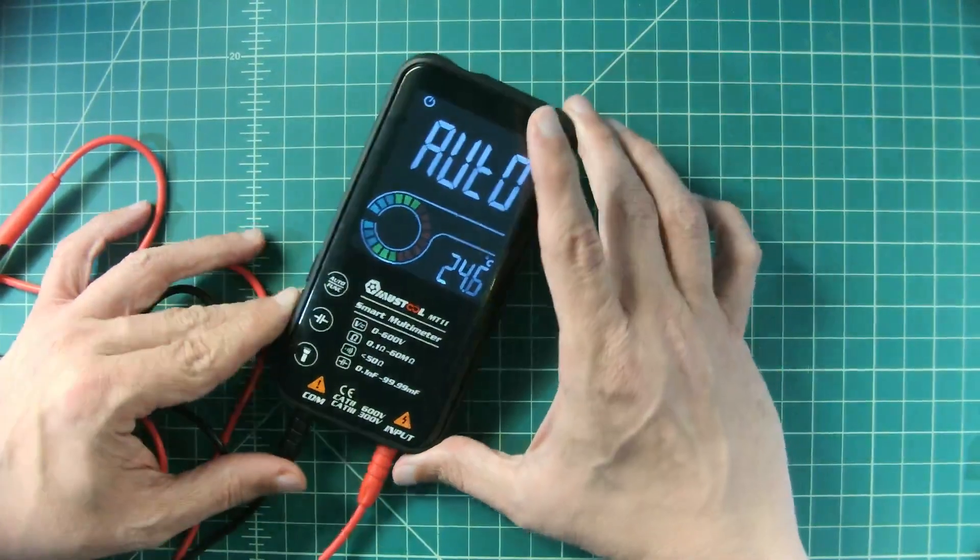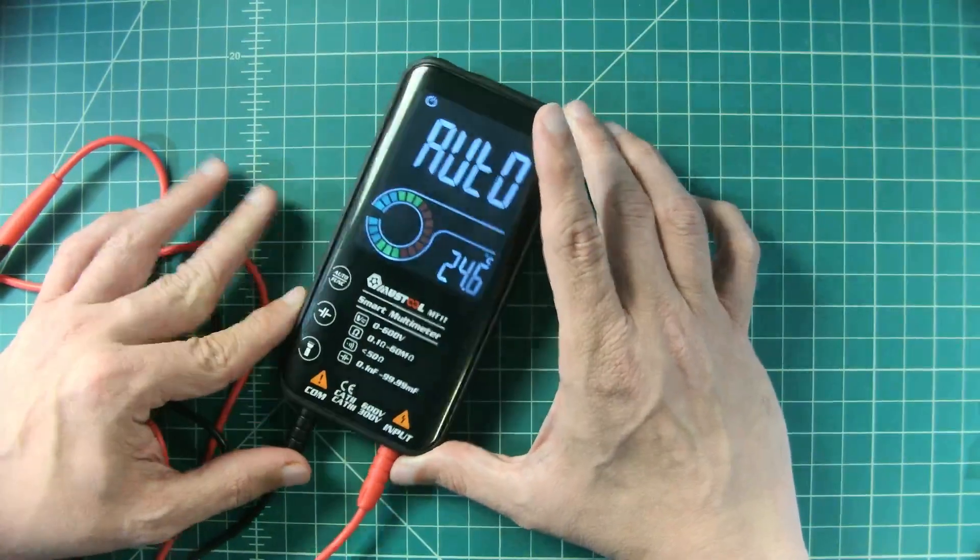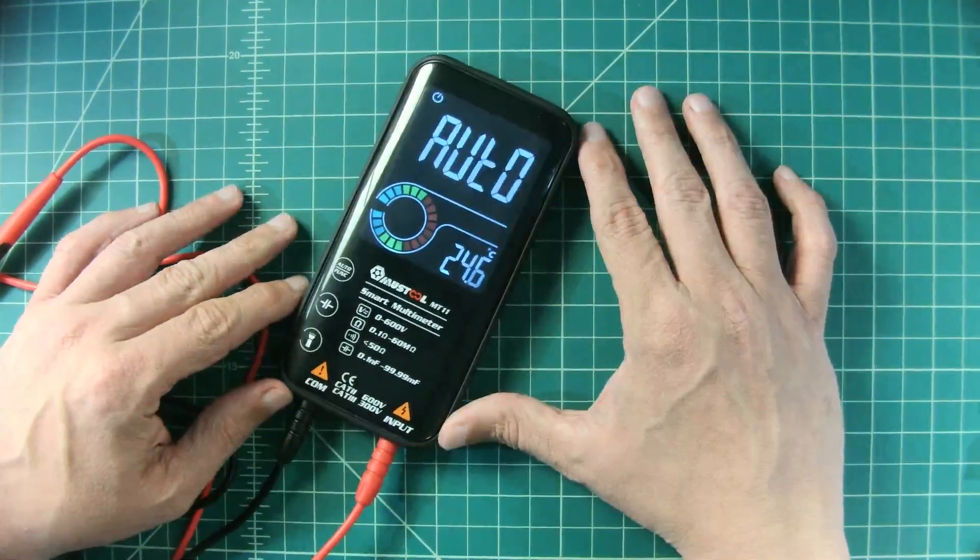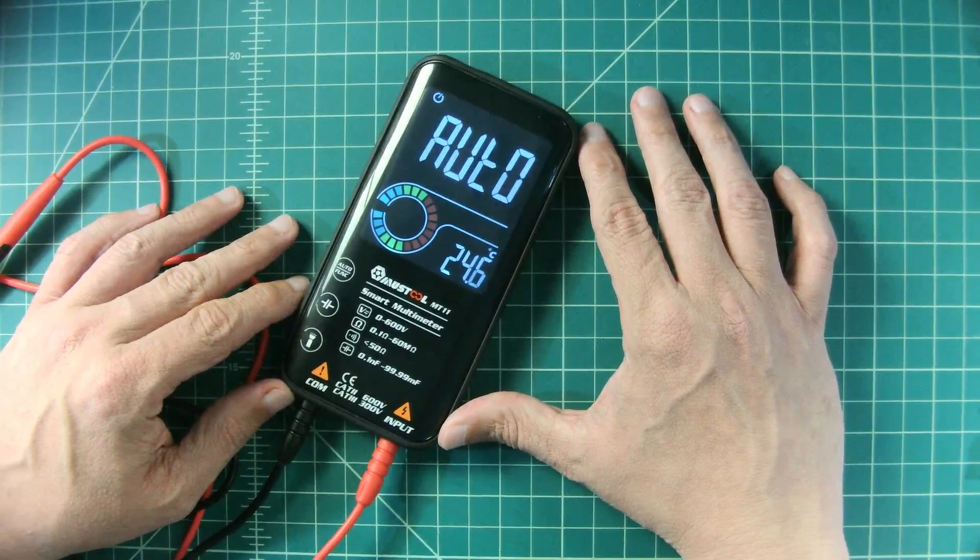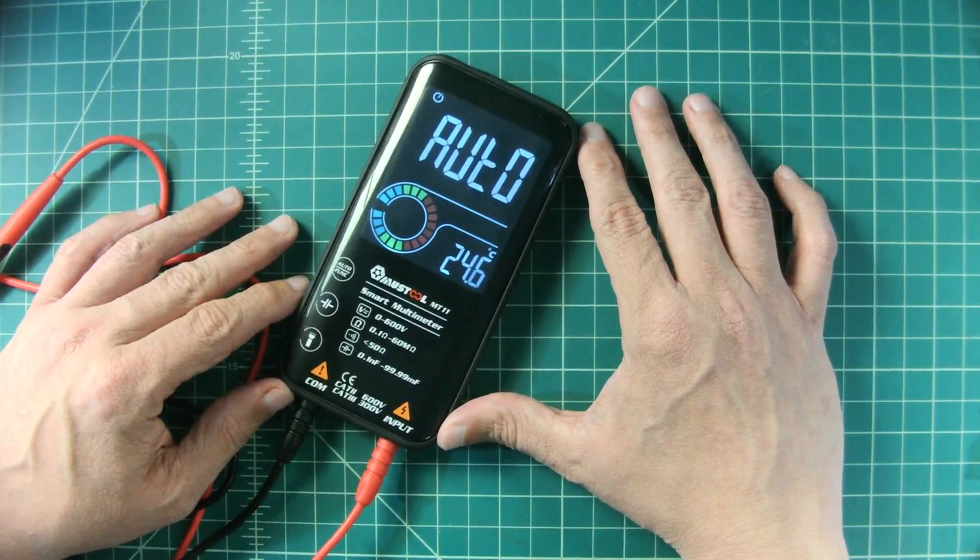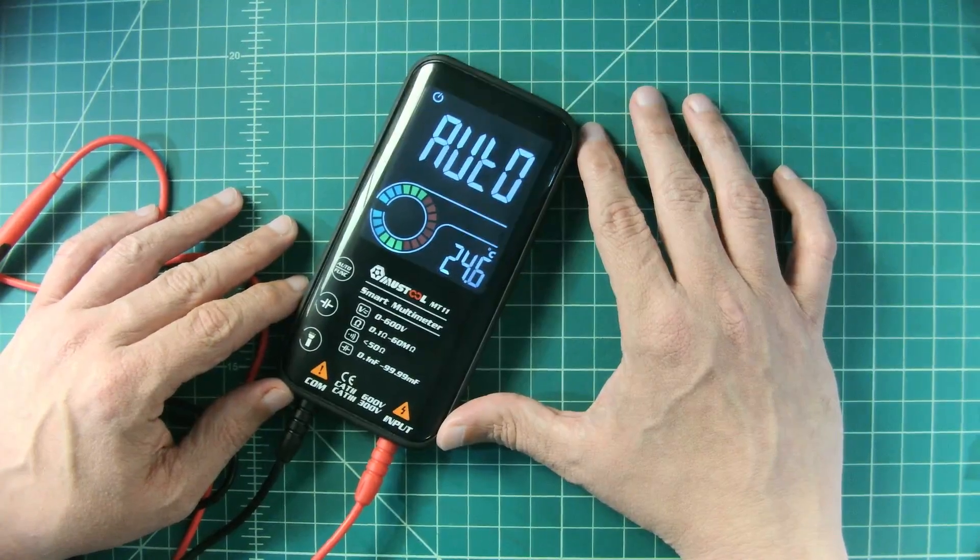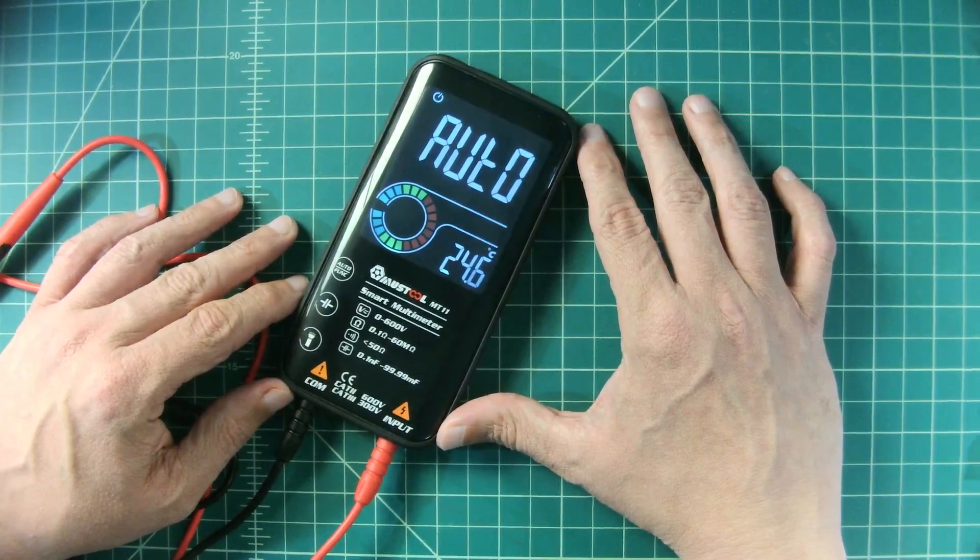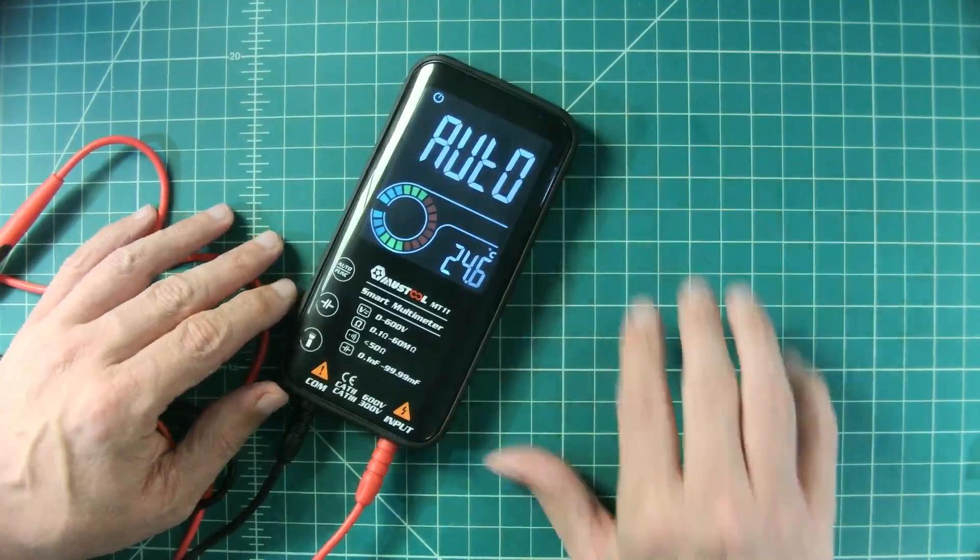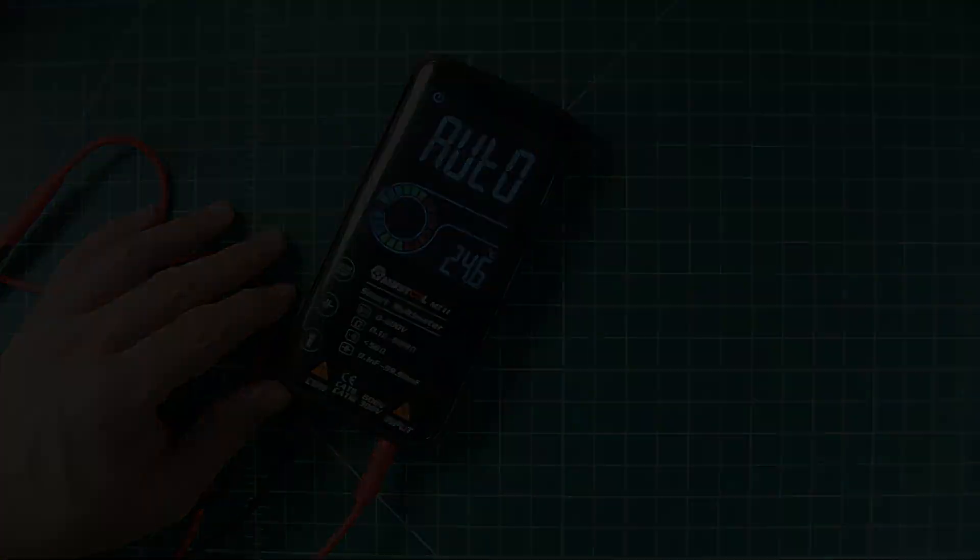Alright folks, so in today's video we're going to take a look at this Mustool MT-11 Auto Ranging True RMS Multimeter. Let's go ahead and get into it.